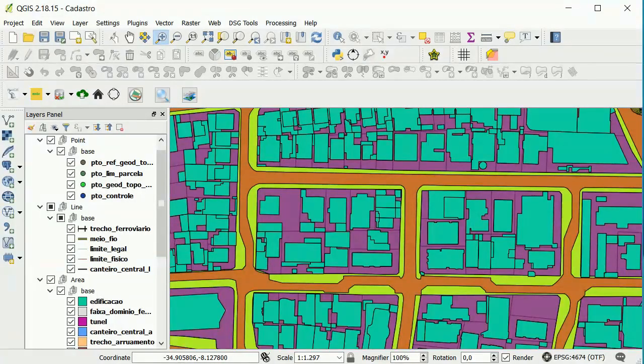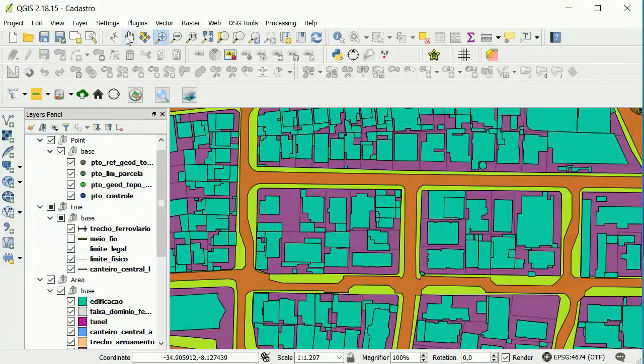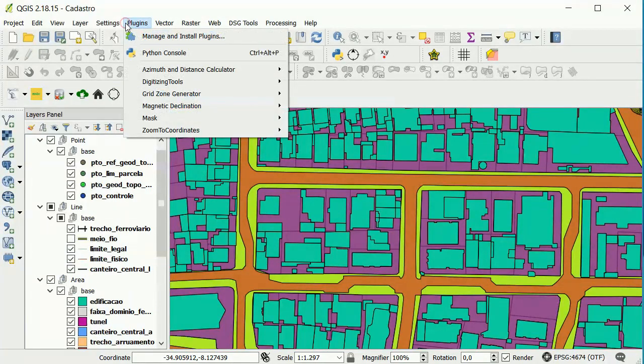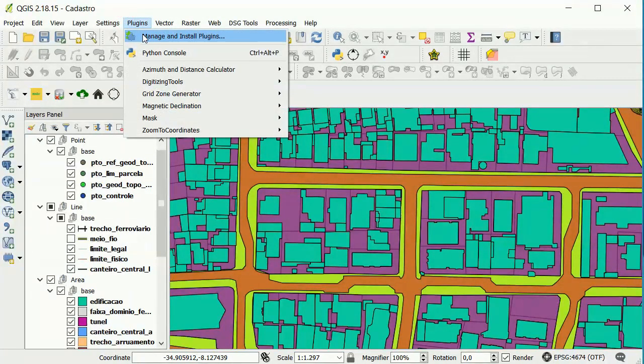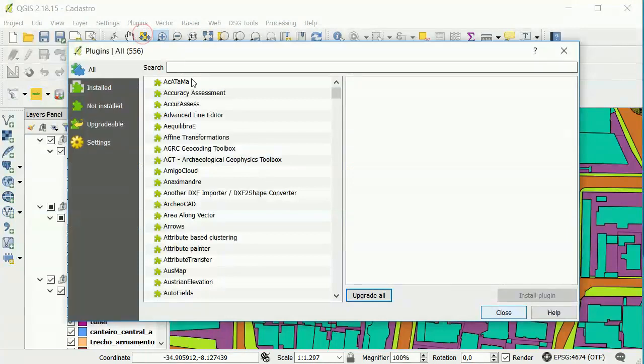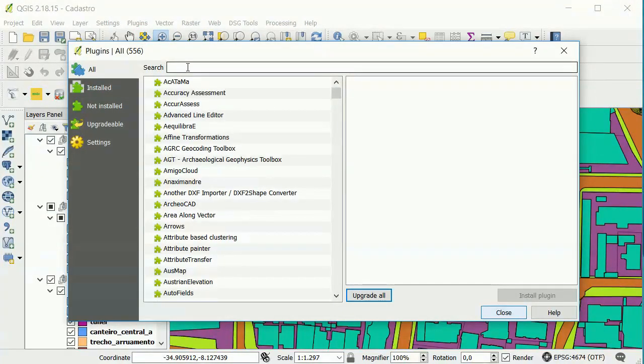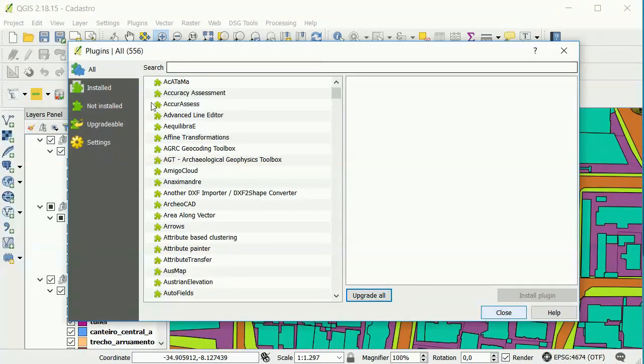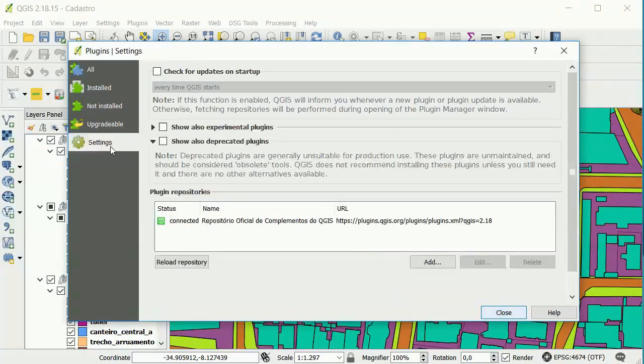First, to download you need to go in plugins and after in manage and install plugins. To make the MapSwipe visible, you must activate the experimental plugins in settings.